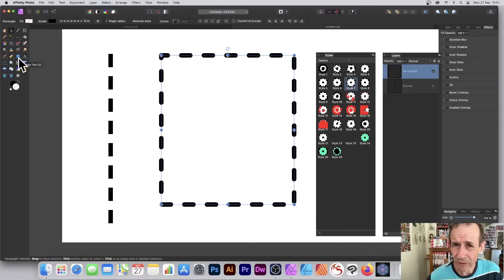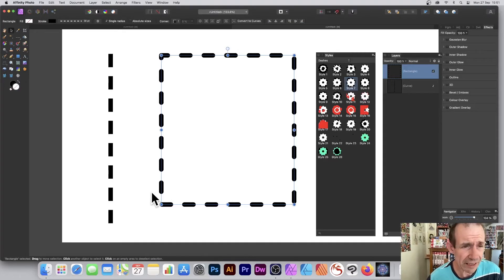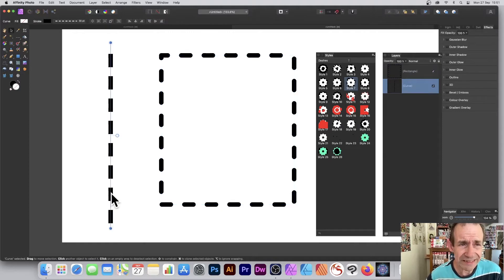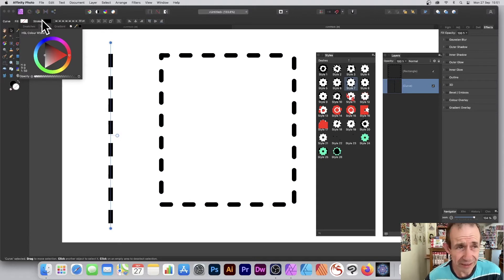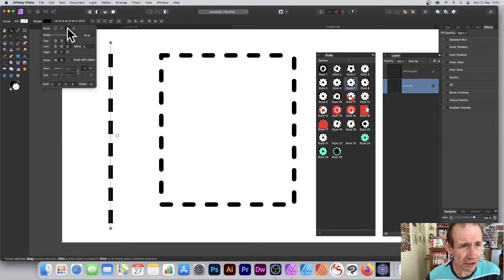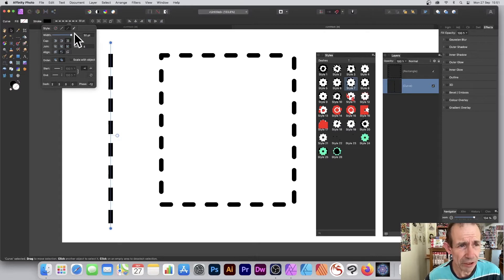Go to the tools panel in Affinity Photo and select a shape - I've created a rectangle here. You can also go to the pen tool and create a line. Once you've done that, you can apply dash styles to these. Go over here to the fill - I'm just going to set fill to nothing, stroke color black. You can of course vary that, and also vary the stroke width. The key one is the third tab, which gives you dash settings.